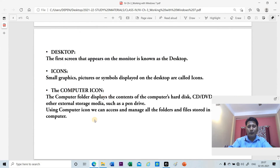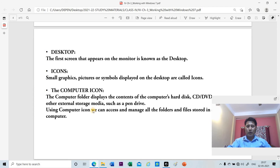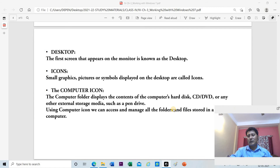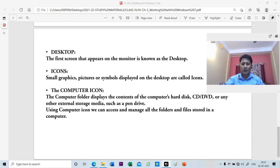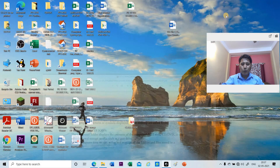The computer icon — what is its use and role? The computer folder displays the content of the computer's hard disk. It may show content on a CD, DVD, pen drive, or any other external device. Using the computer icon we can access and manage all the files and folders stored in the computer.